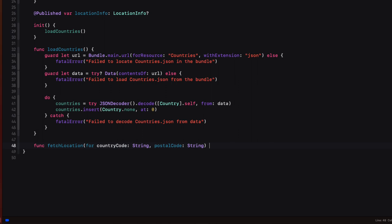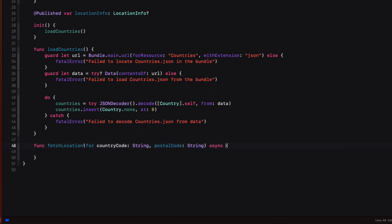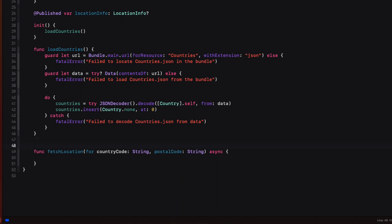This asynchronous function is going to be executed on a different thread. But when we update our location info property, it needs to be updated on the main queue, because that's a requirement for iOS apps. So in order to force the execution to happen on the main queue, we can simply annotate this function with the at main actor wrapper.